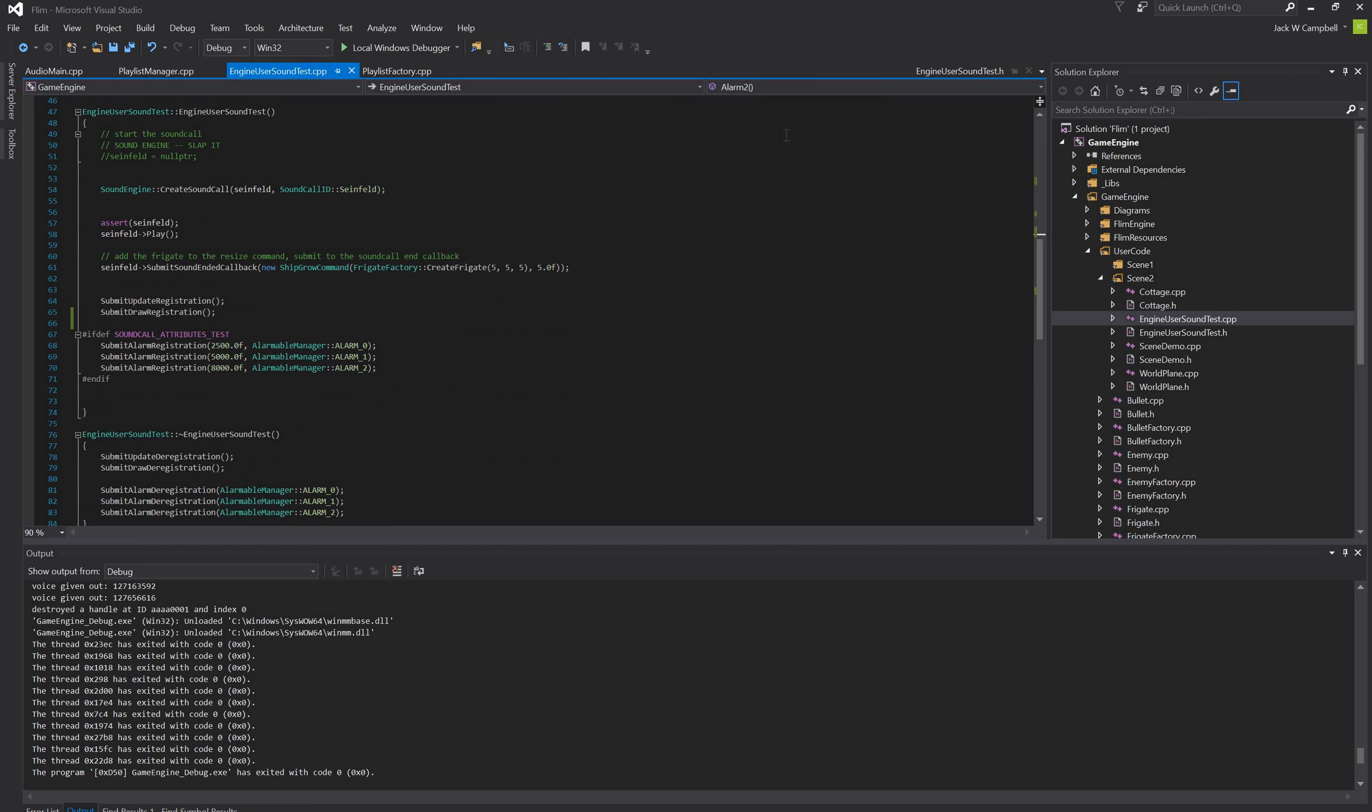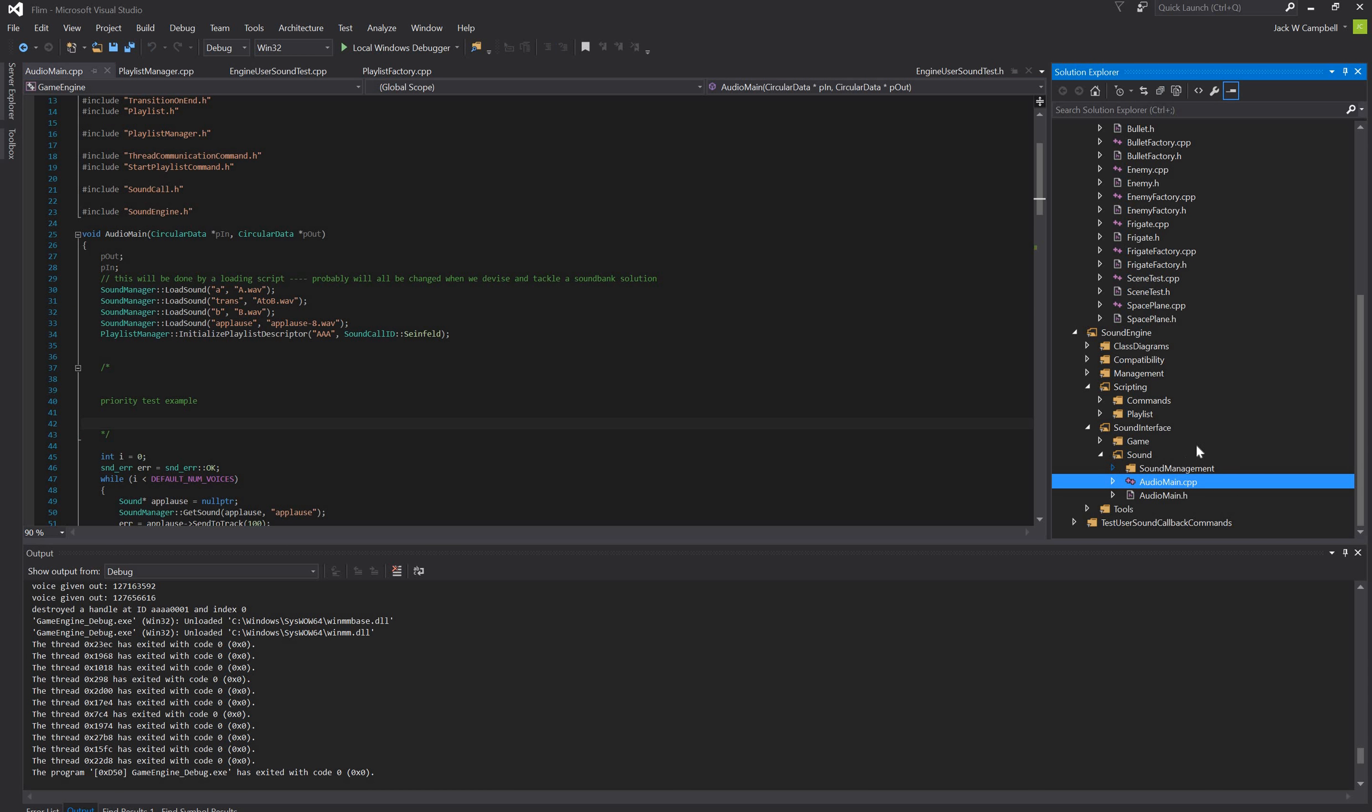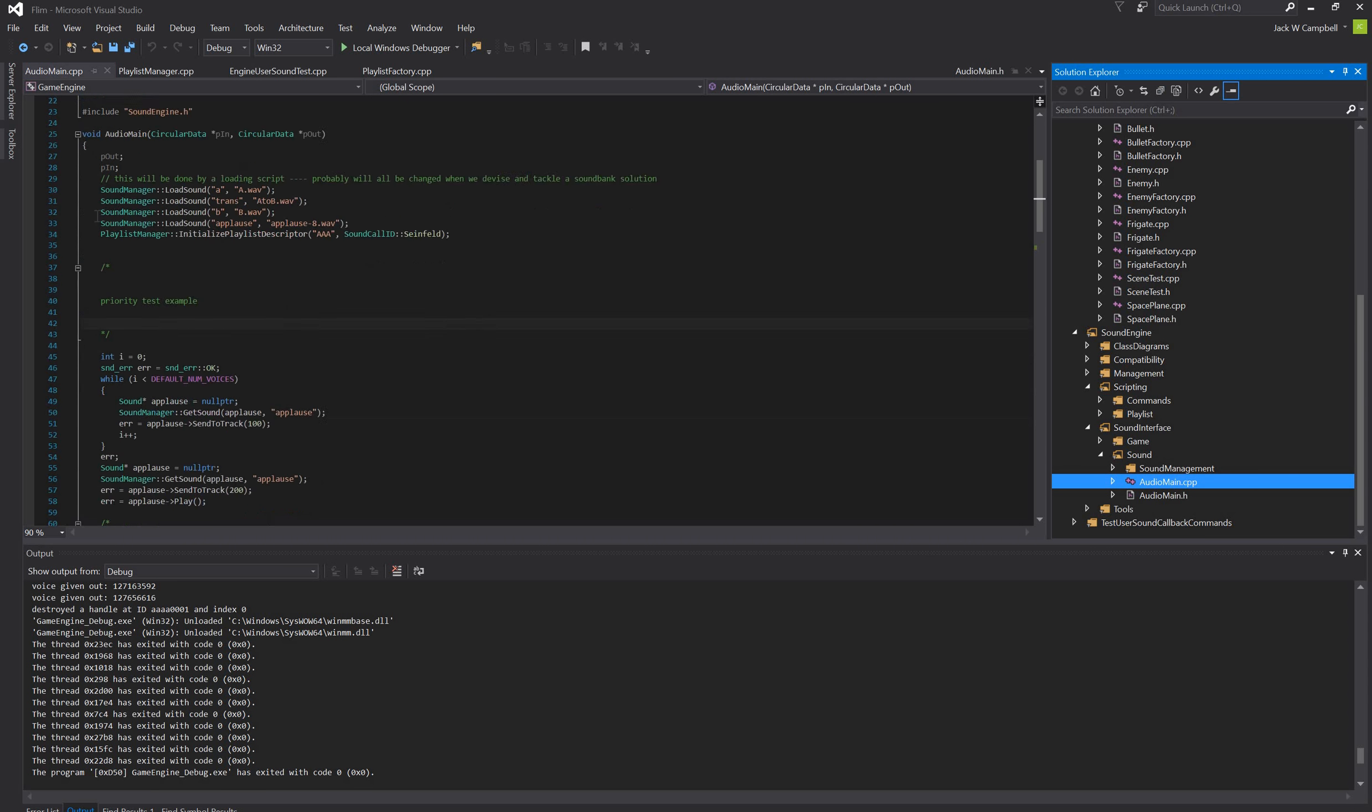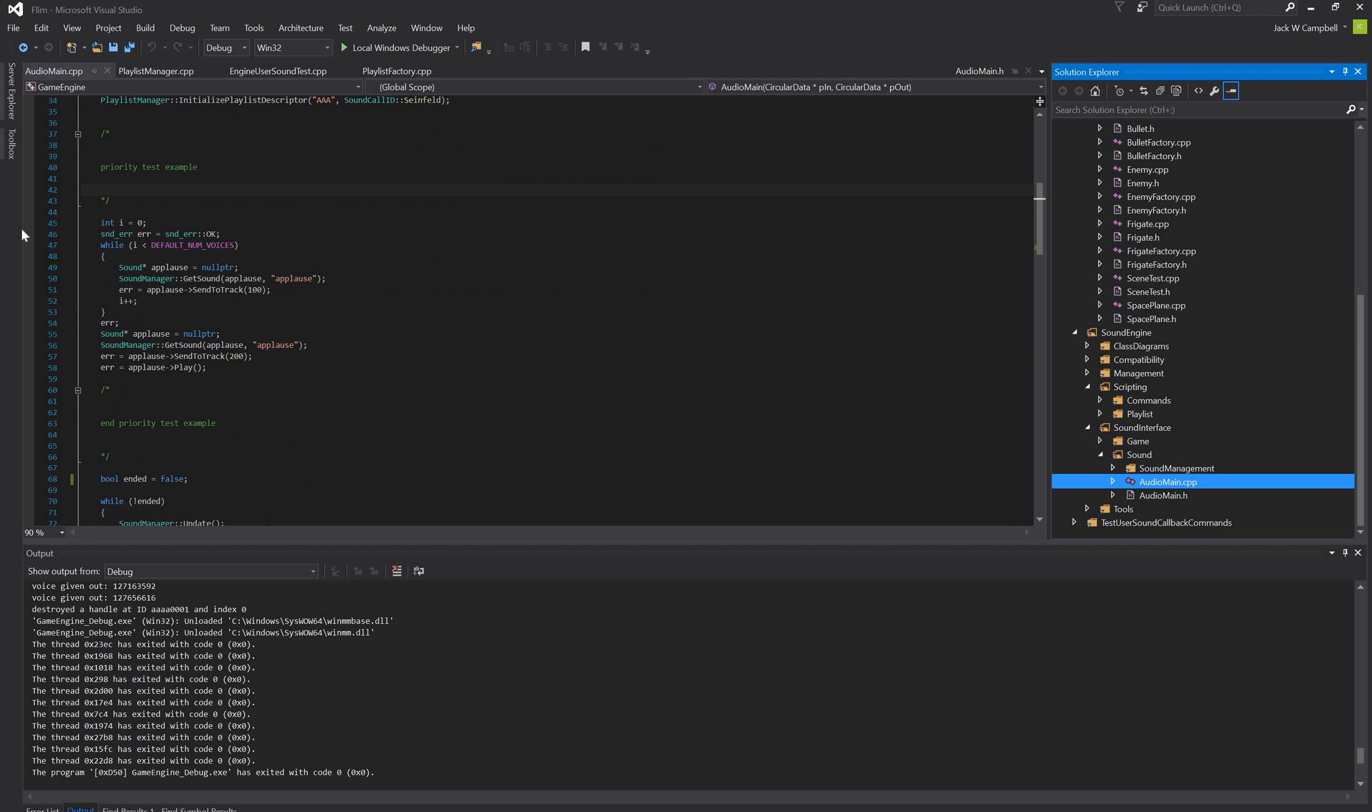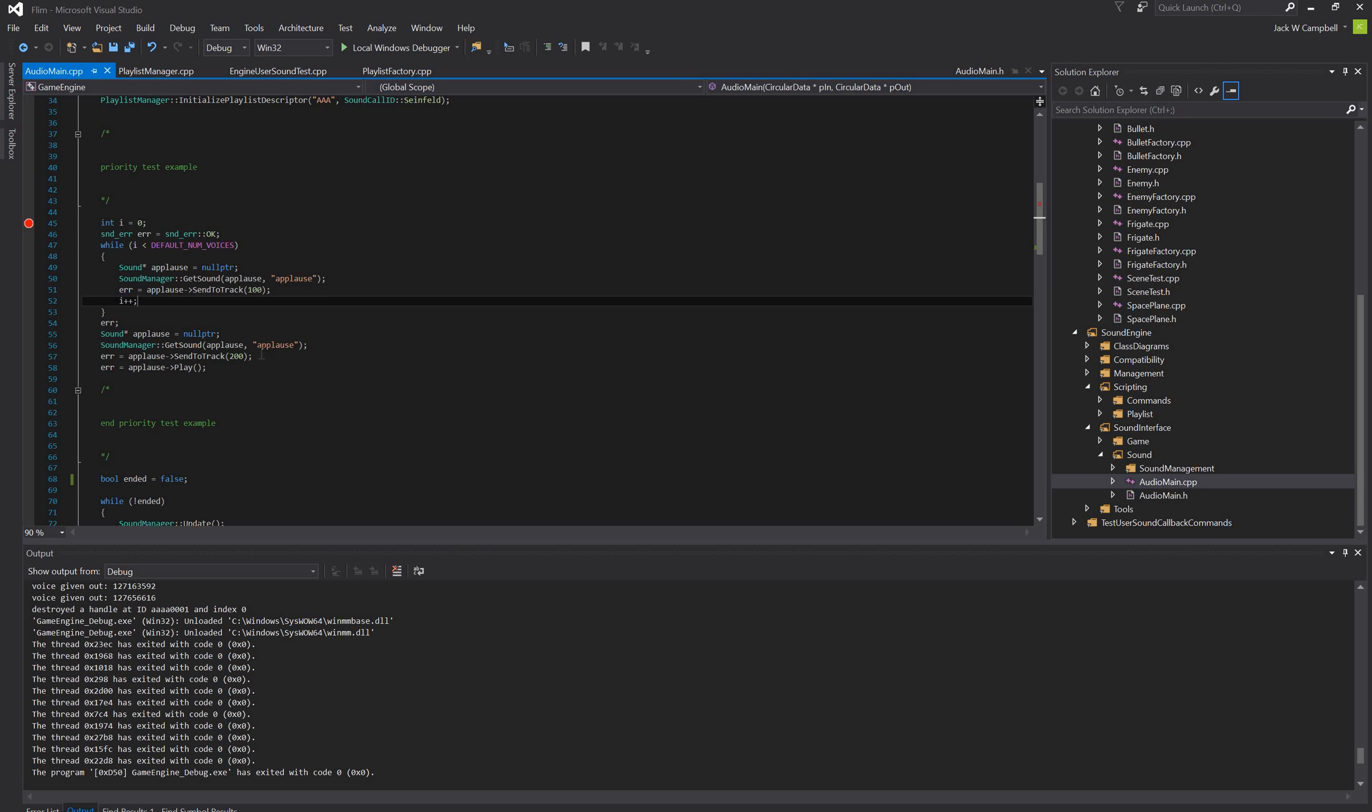And then the last one is the track system, or the priority track system. I have this little demo here. So what should happen is, it'll try to make all these sounds, up to the maximum number of voices that I defined in a voice factory. It should be able to get all of these, and then when it tries to get one more at a lower priority, this should not work.